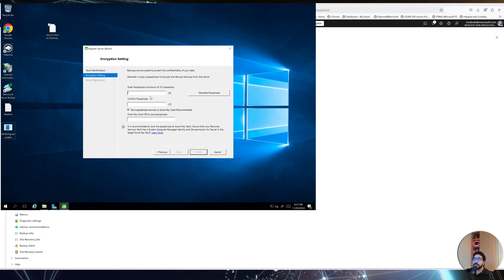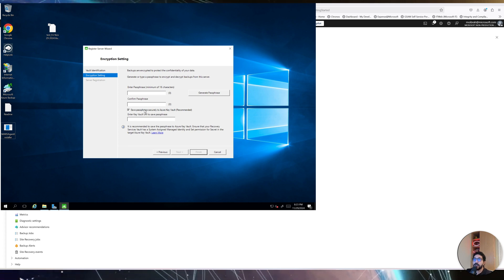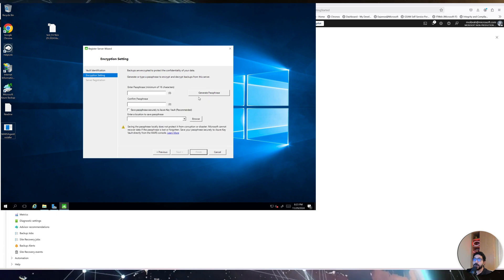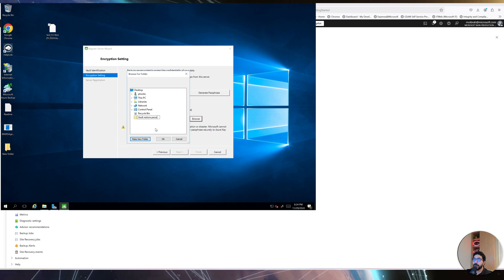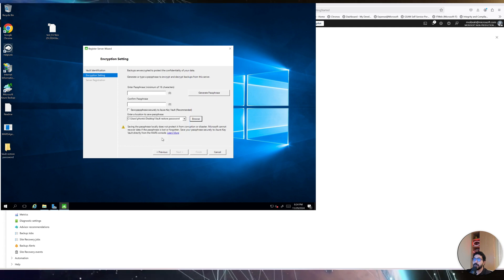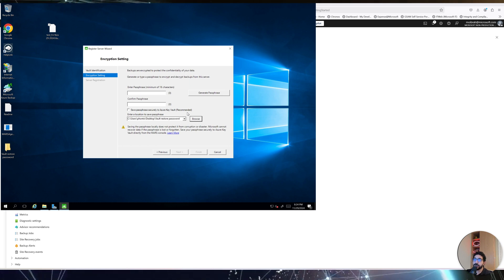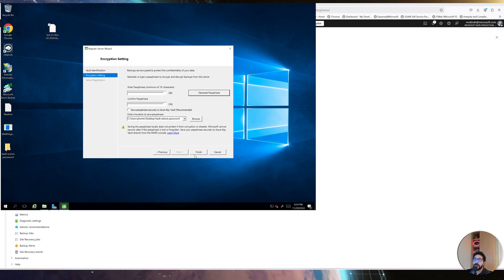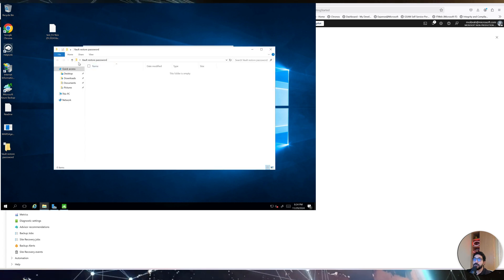You can see the vault name is 'test-backup', located in UK South, with the subscription shown. Click Next, and then you need to generate a passphrase — this is the password you'll use to restore your backup data. We recommend storing it in an Azure Key Vault, which is a managed HSM that allows you to safely store secrets and keys. For this demo I'll save it to the desktop, but we strongly recommend using Azure Key Vault. Click Finish and make sure you never lose that vault password.